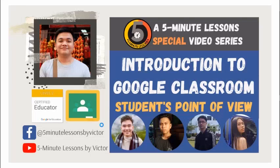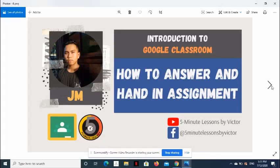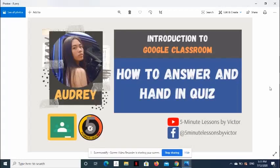I invited four of my students to help me in showing how these tasks are performed. For joining a class, we have John to demo using his laptop. For answering and handing in an assignment, JM will demo using his mobile phone. For attaching a file and handing in a classwork, here's Andre with his iPad. And for answering and handing in a quiz, we will be guided by Audrey using her laptop.